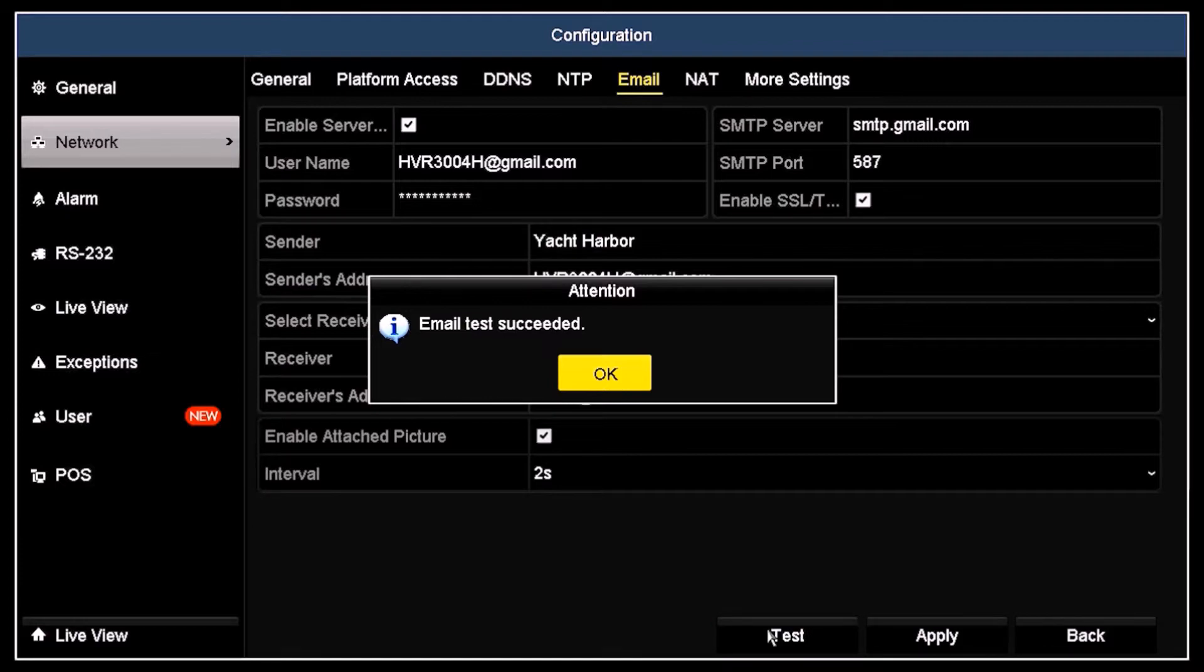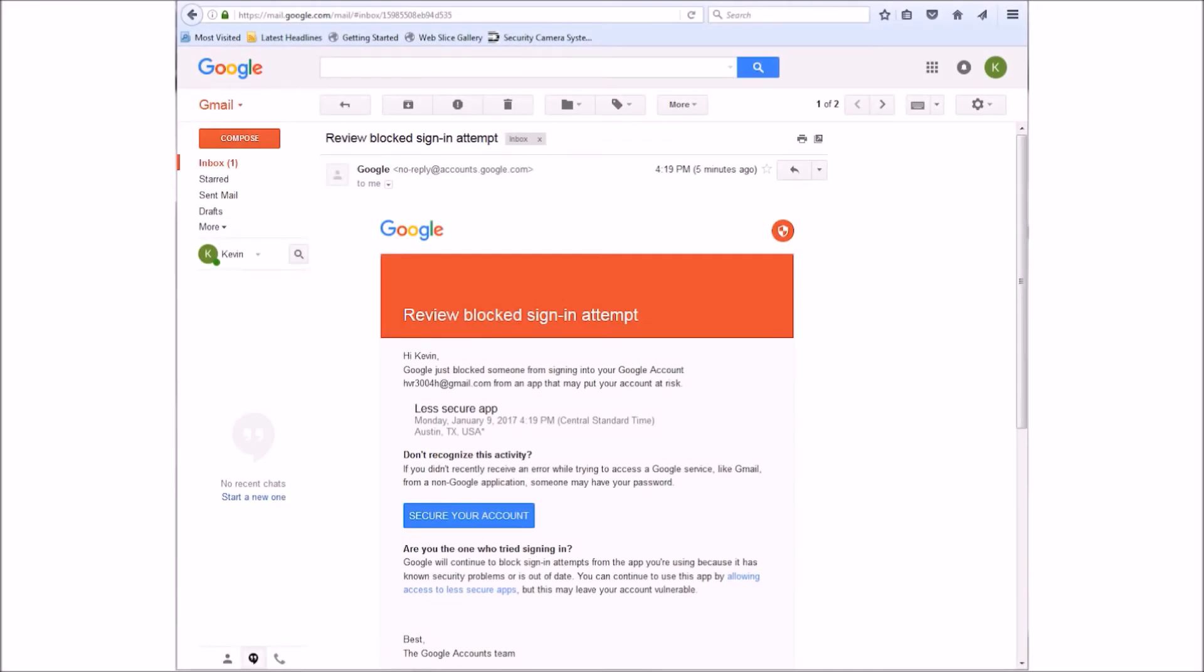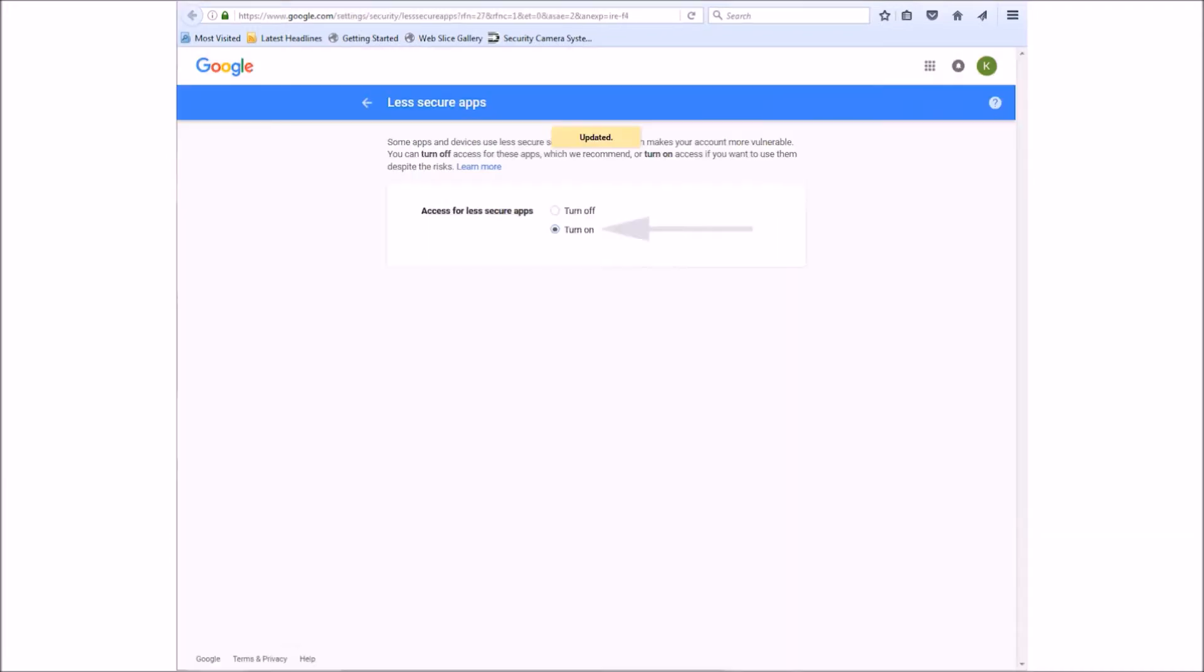For Gmail accounts, you may need to change your account settings to accept email from less secure applications. To do that, you'll want to open your Gmail client. If the message Review Blocked Sign-In Attempt appears, click the hyperlink Allow Access to Less Secure Apps and then click Turn On in the screen that opens.